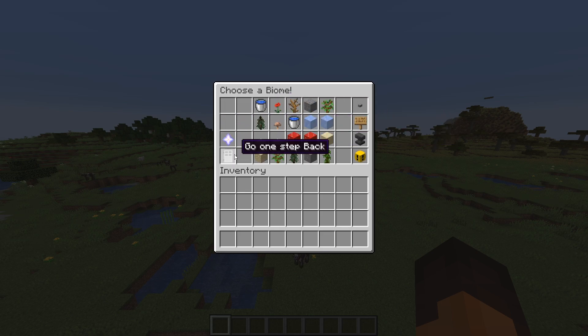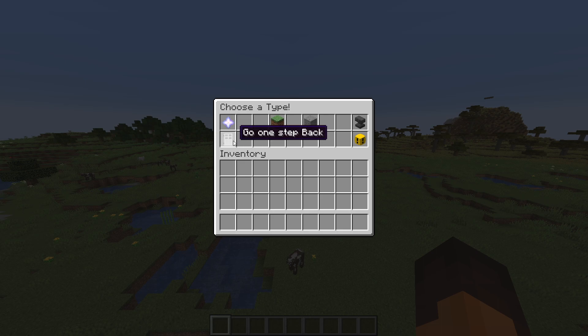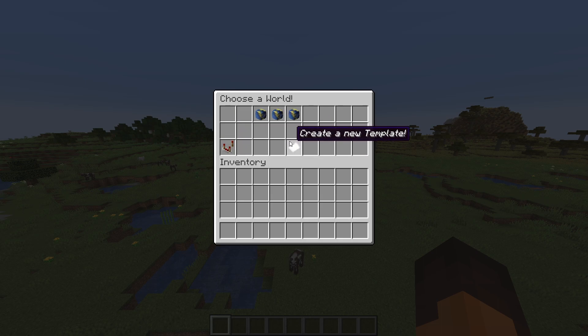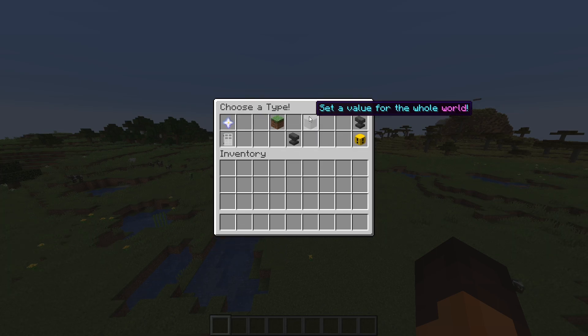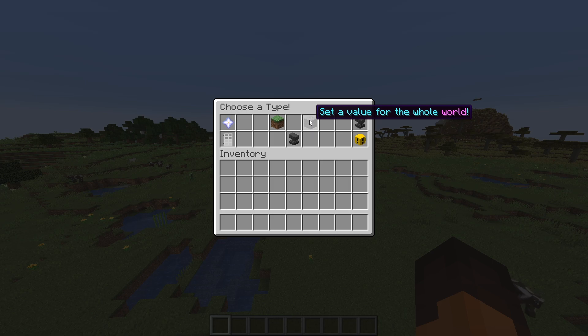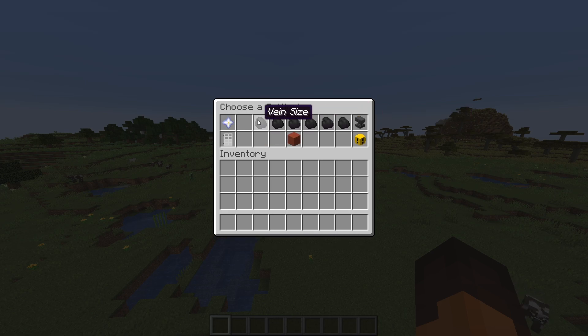If you want to apply the same settings to a world, you can create a template. So let's just create a template and make gold very, very common. Name it something appropriate but don't use any spaces or special characters. Then set the settings you want — in this case, I'm just going to make gold very common.